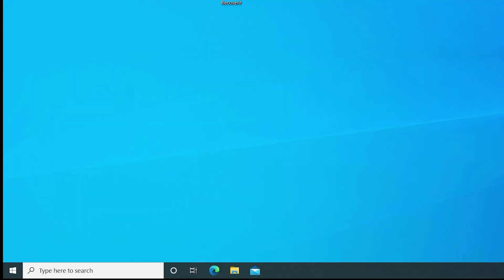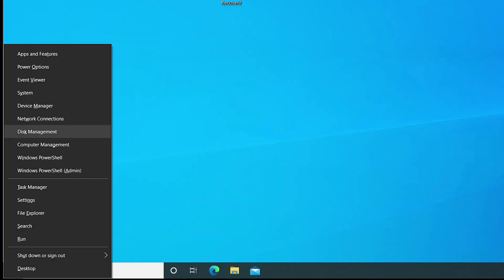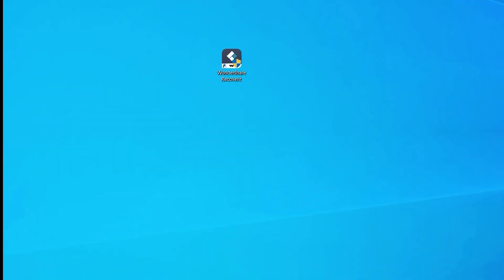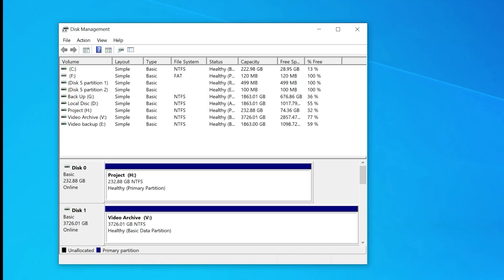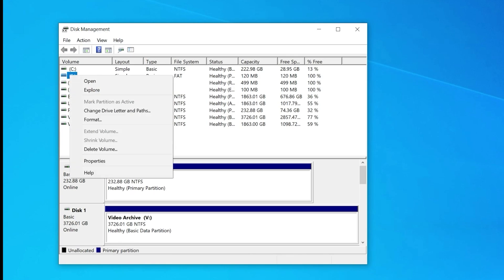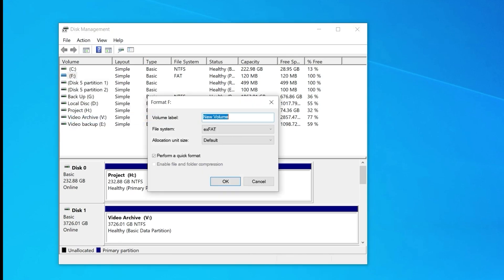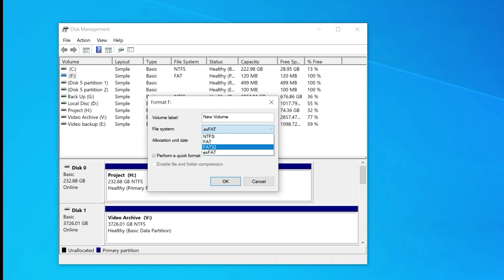Start by pressing Windows and the X key and select Disk Management. Then right-click on the external hard drive and choose Format. Use the drop-down menu to select the format type as either NTFS or FAT32 and click OK to complete the process.